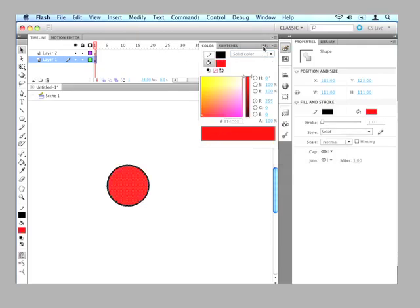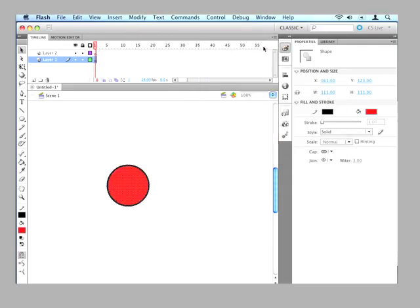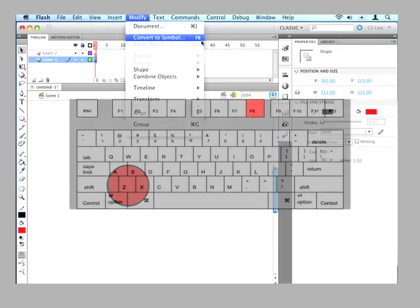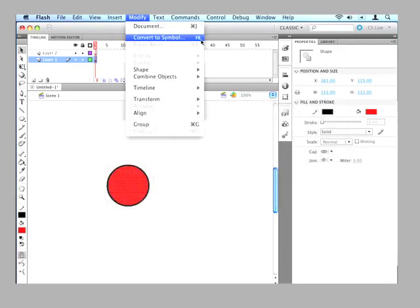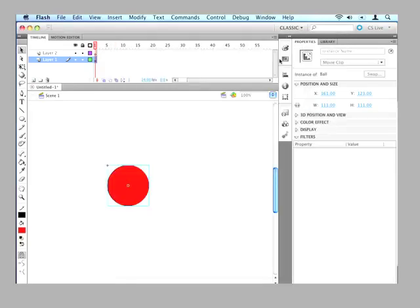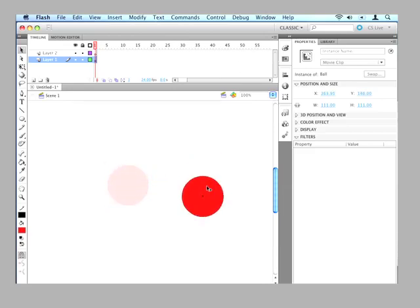So let's click this button to close that palette. Now I've got my ball and I need to change it to a symbol. Because to animate this I need it to be a symbol. So there's two ways I can do that. I can go to the Modify menu and choose Convert to Symbol. Or I can just hit F8 which is the keyboard shortcut. So let's do that. And we'll name this Ball. And there we have it. We have our ball.